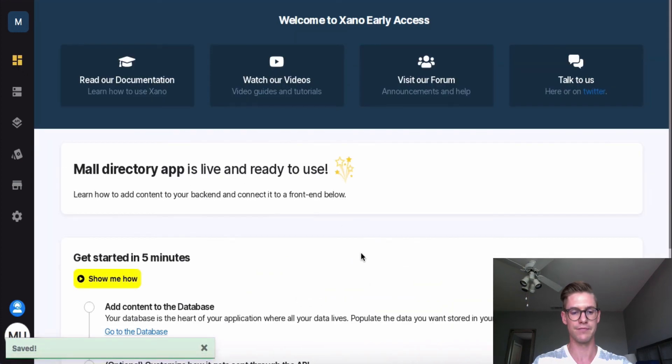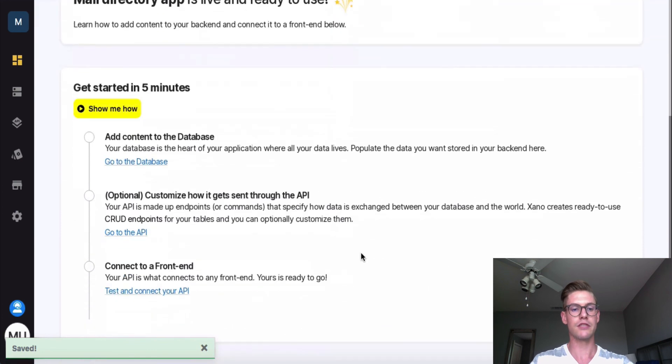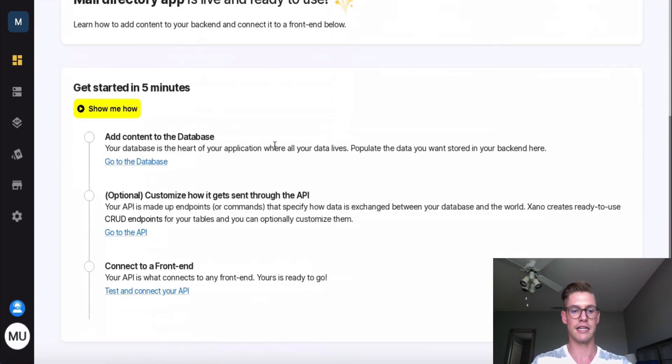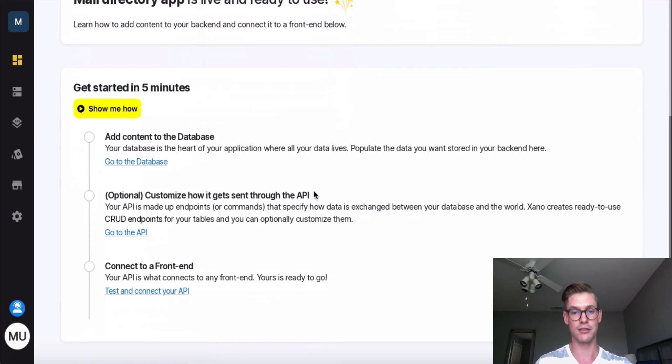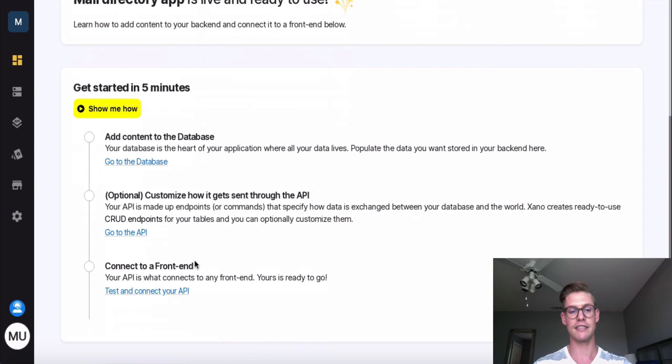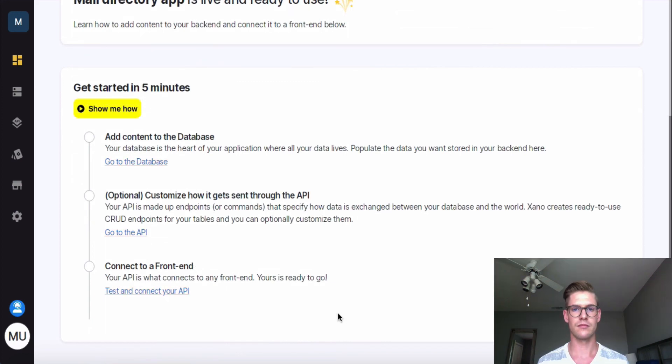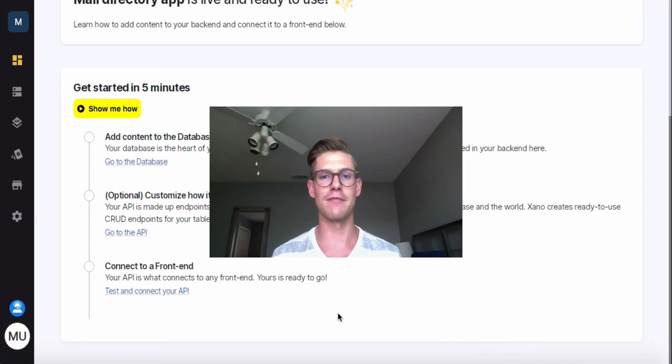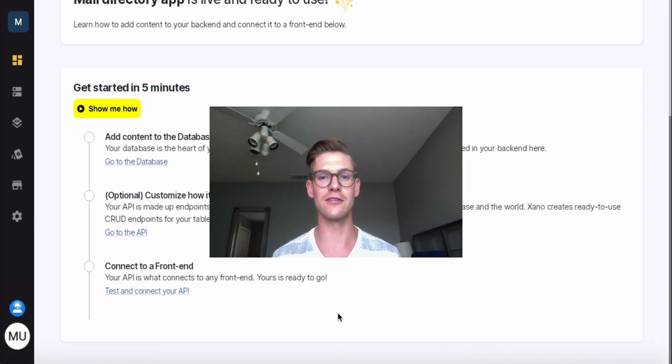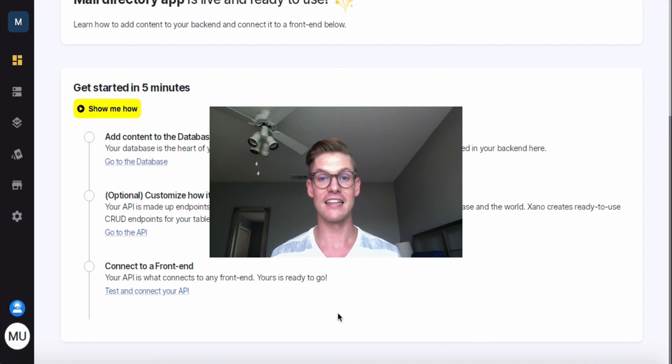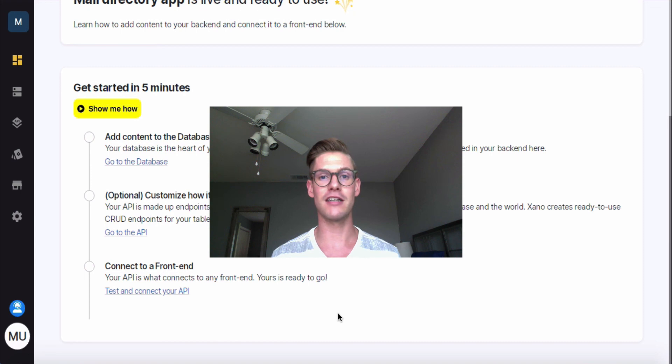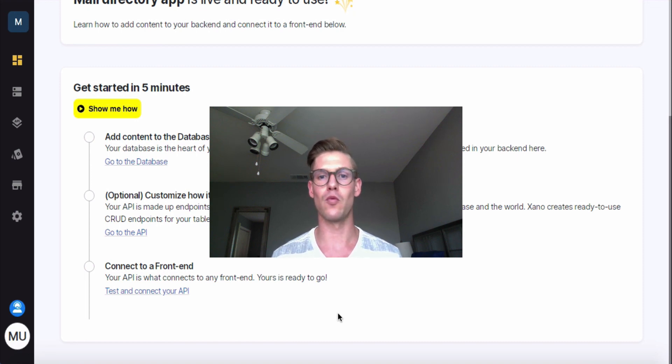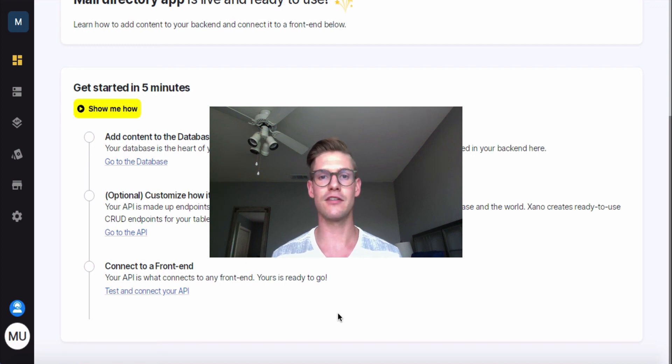And just reviewing these get started in five minute steps. So we added content to our database. And then we can customize how that data gets sent through the API, which is optional, because we have those endpoints already set up. And now we're technically ready to connect to a front end if we don't want to customize those APIs. So if this is in fact your very first time building an app or web application, and you're completely new to this development and working with backends, then I actually do recommend you stop here, plug Xano into your front end and explore all you can already do with those ready to go CRUD endpoints and see if you need to expand your capabilities.